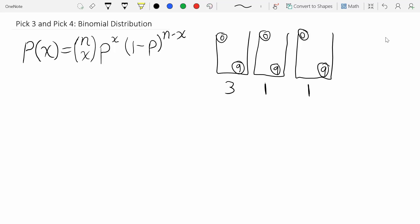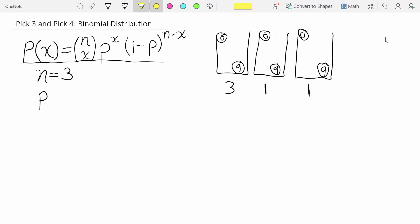To use the binomial distribution to figure out the probability that you'll win or match no balls, you just have to figure out three things that appear in the formula. The first is n — how many identical independent things are you doing? In a pick three, n equals three. It's similar to flipping three coins or rolling three dice: three independent identical things.